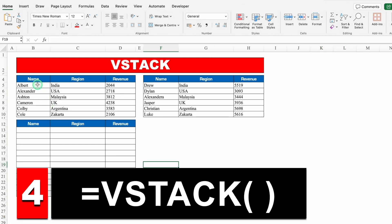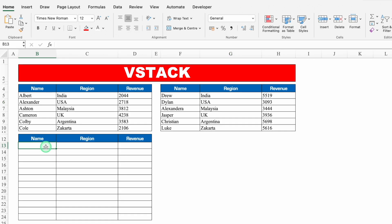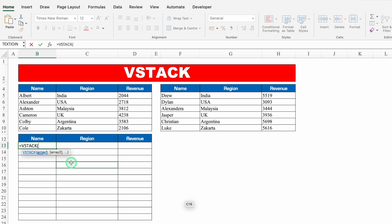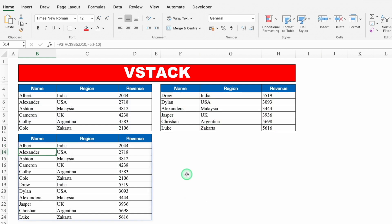Next example: VSTACK. I have two datasets — this is my first data and this is my second data — and I want to combine them. For small data you can copy-paste, but if the data is really vast you can use VSTACK. The formula is equals VSTACK, bracket open, select RA1, comma, select RA2, close bracket, hit Enter — and in one go VSTACK combined my data.